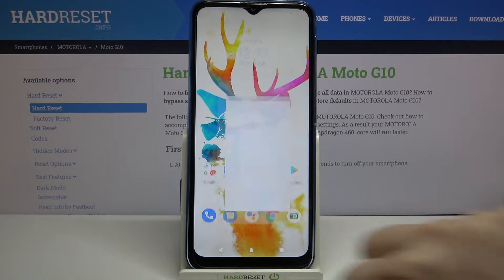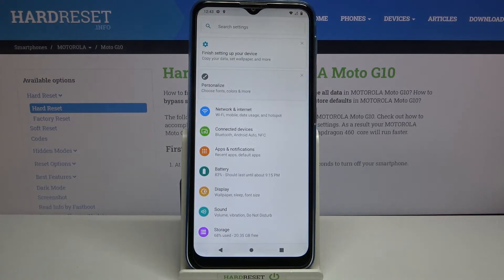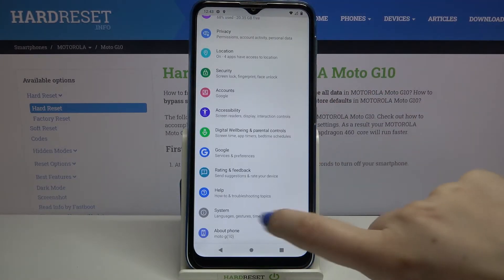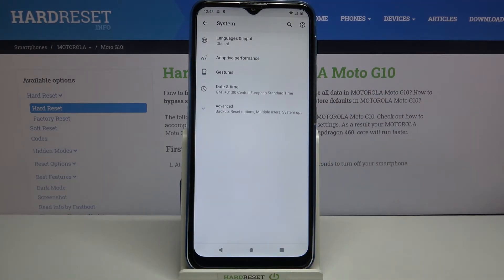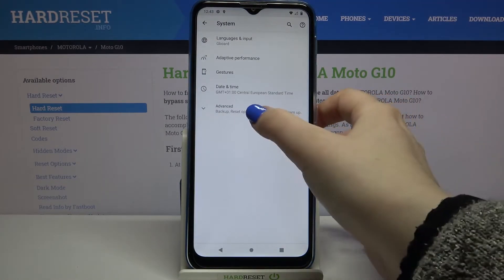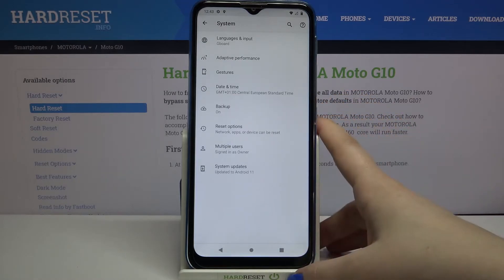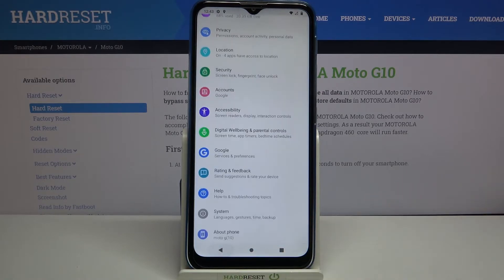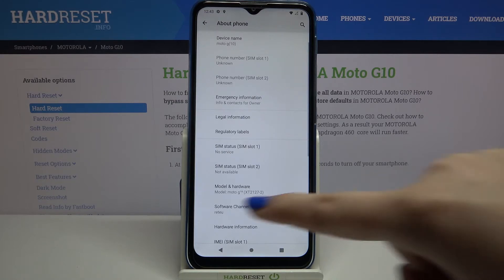Firstly we have to enter the Settings, then scroll down to the very bottom and tap on System. Now let's tap on Advanced, and as you can see we should have the Developer Options — but if you cannot find them just like me, we have to activate them, so let's go back and tap on About Phone.